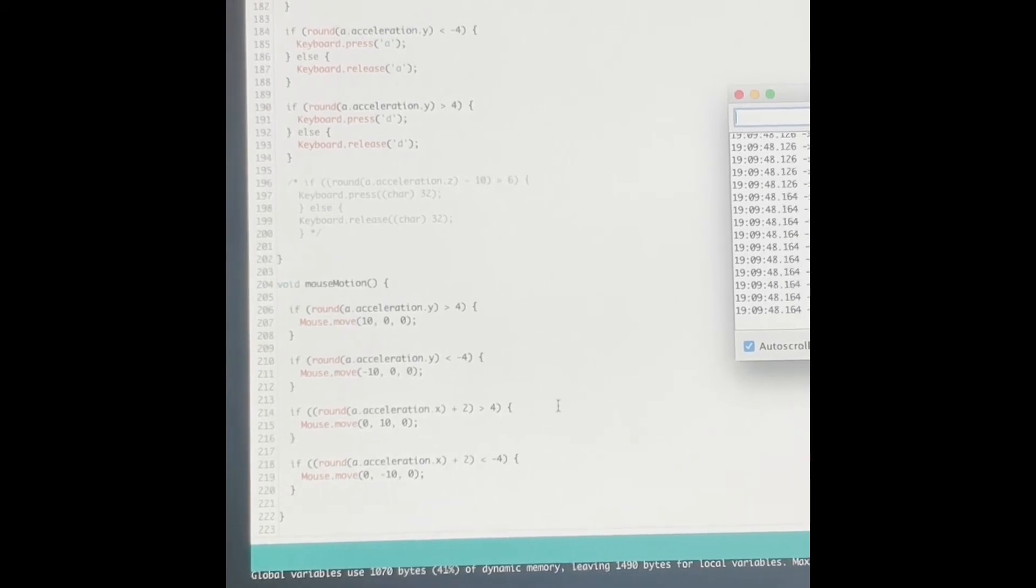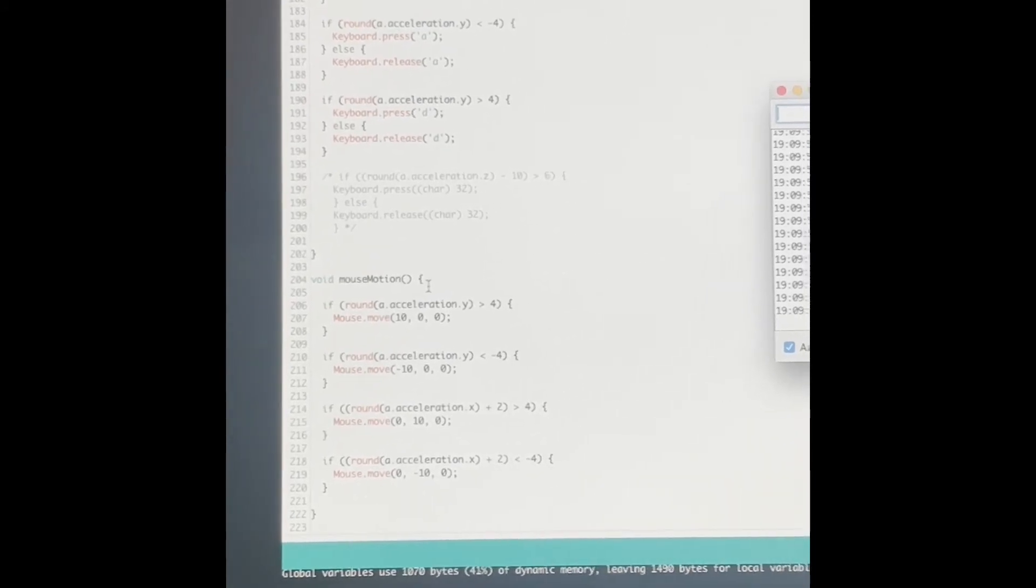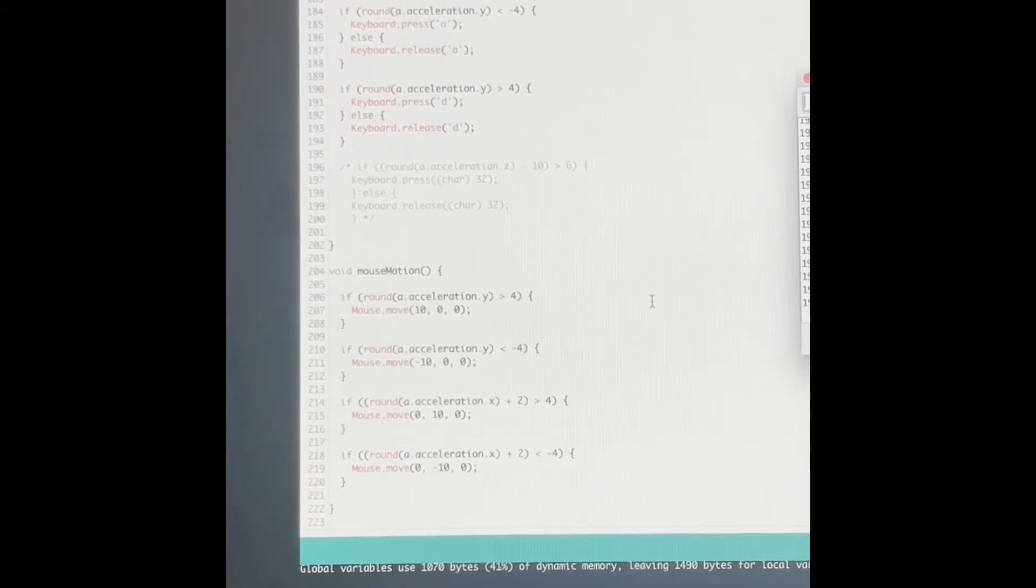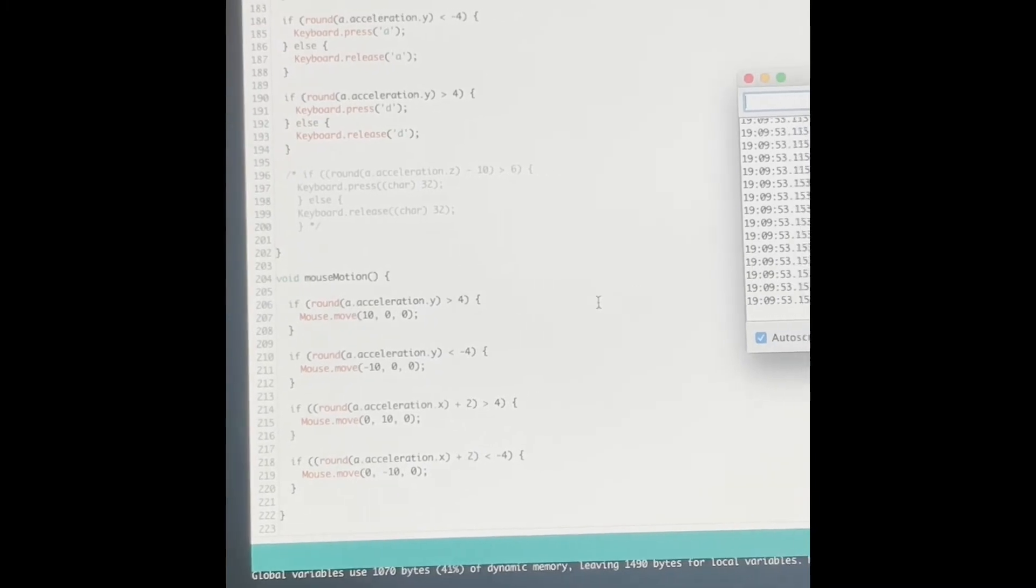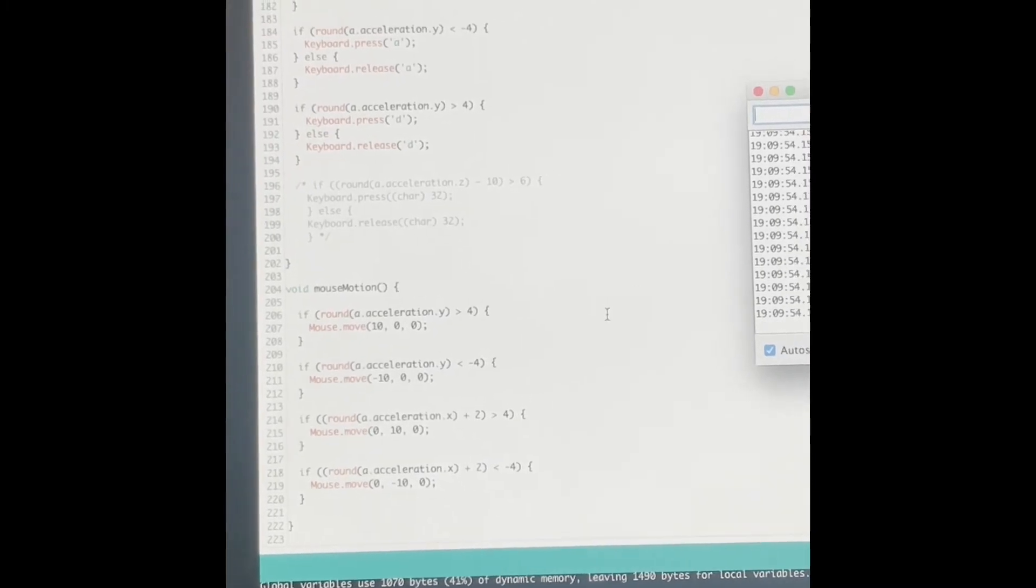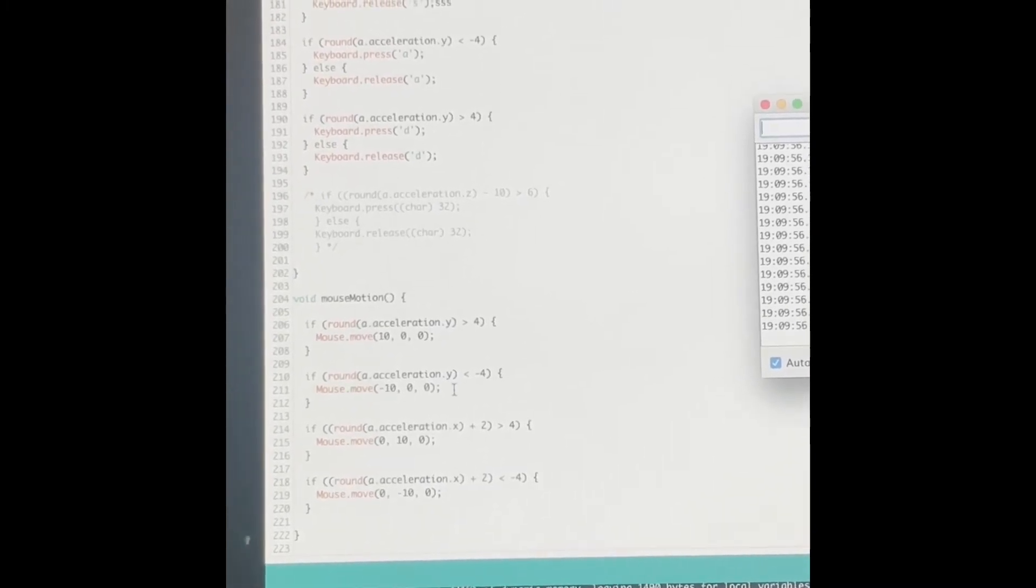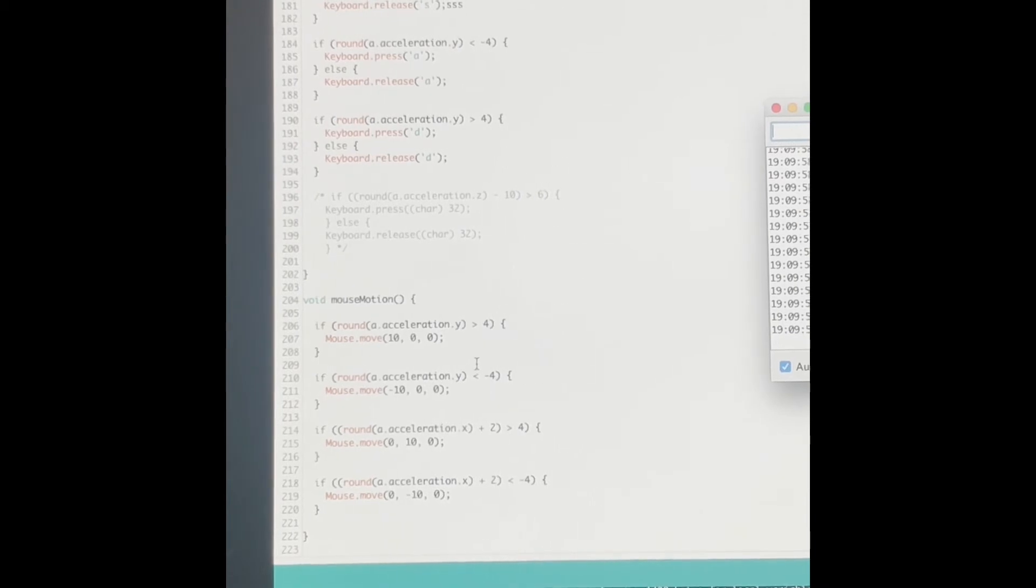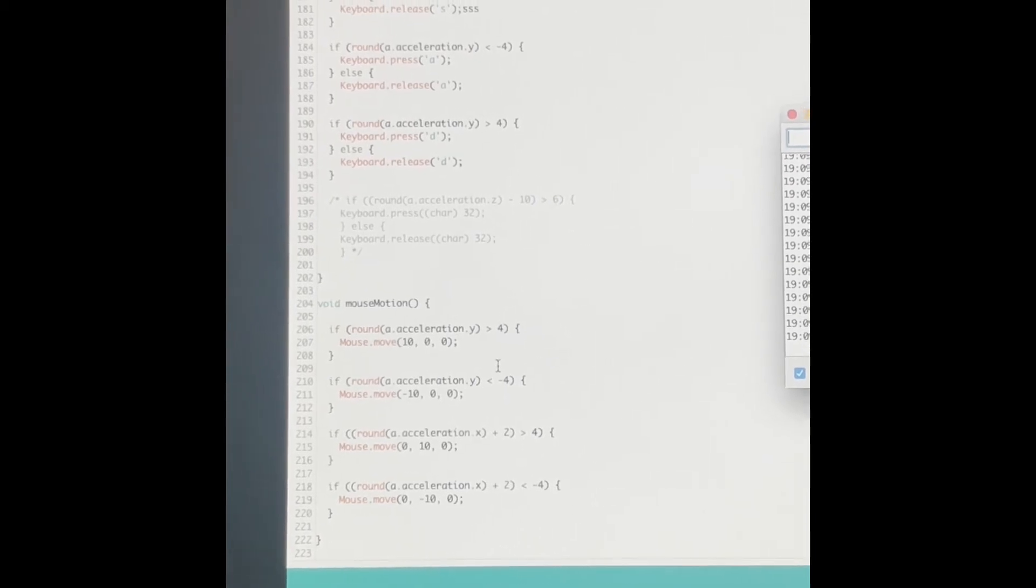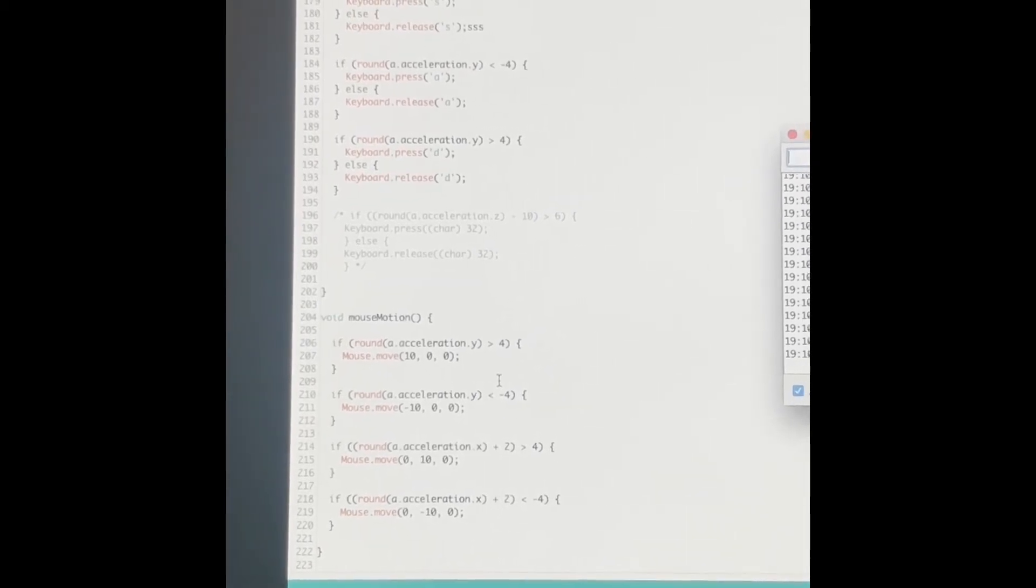It's more or less the same principle for mouse motion. I just inverted the order in which these accelerometer values are taken. So instead, they correspond to the way your mouse moves.